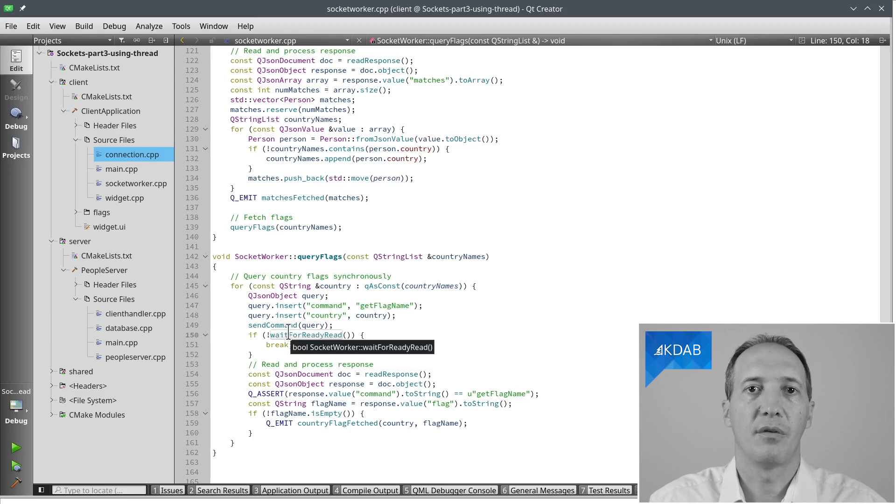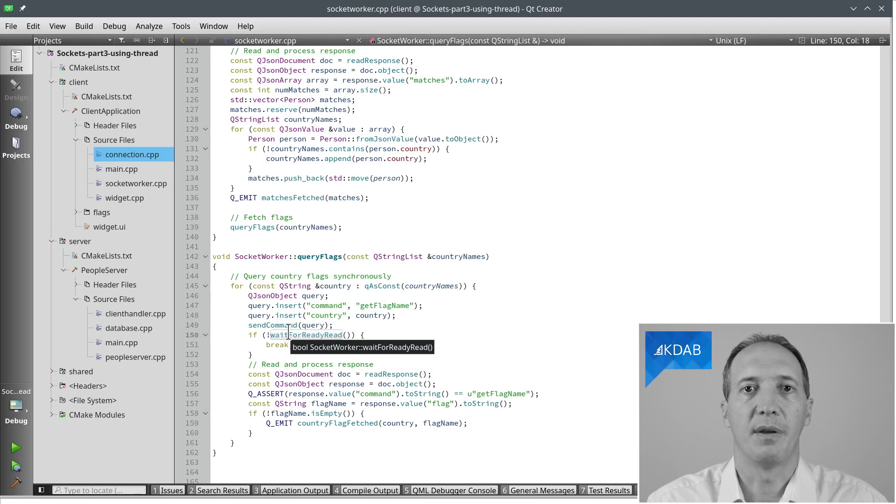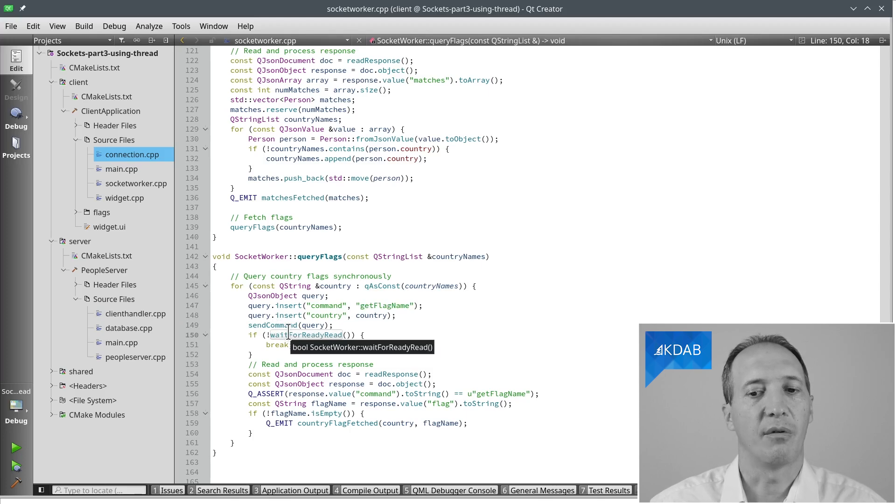So all of that allows us to implement this more easily, and we can block because this is all done in a secondary thread. So that's it. Thank you for watching this video.